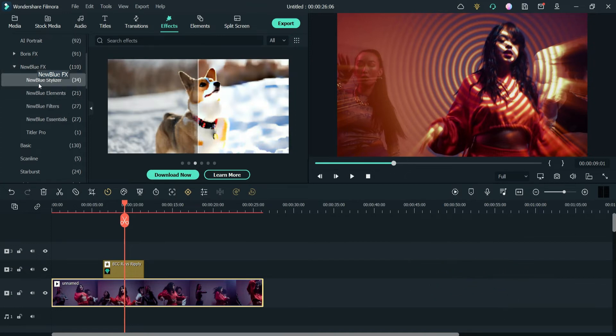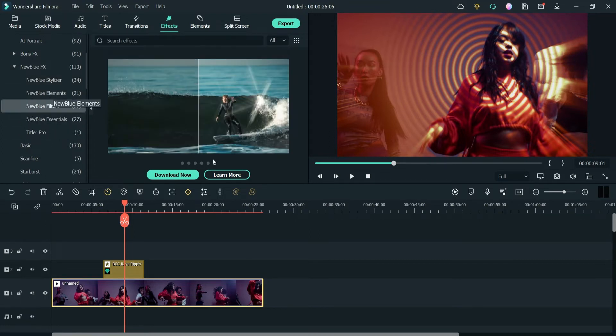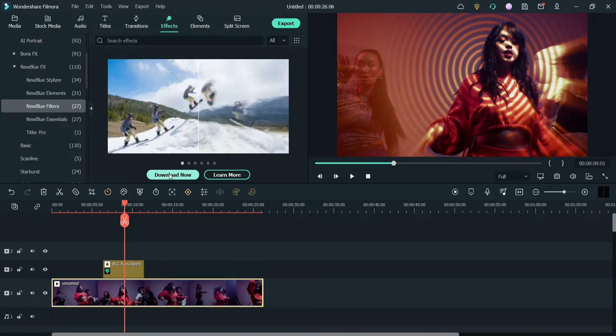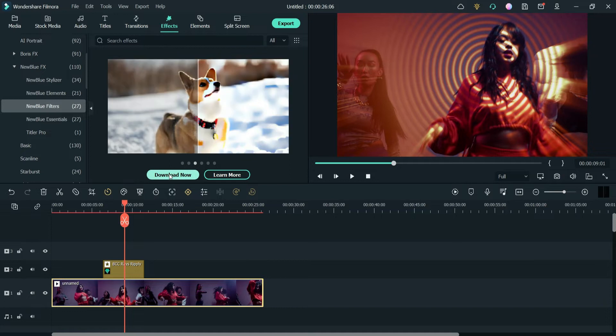You can see five different models here: New Blue Stylizers, Elements, Filters, Essentials, and Titler Pro. When you go to this, you need to download the plugin first. So first we need to download it and after that we are going to install this New Blue FX plugin in Filmora 11.